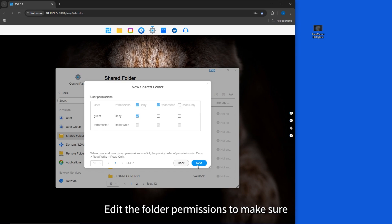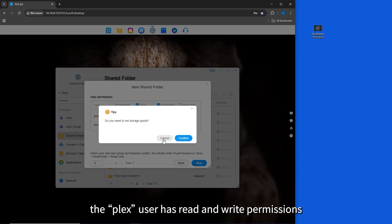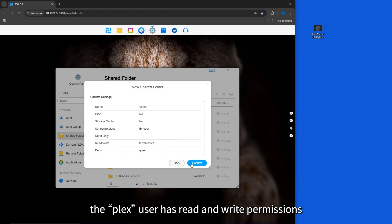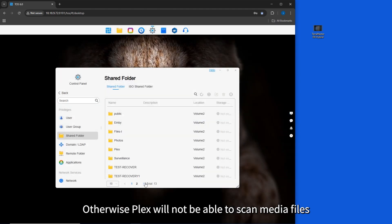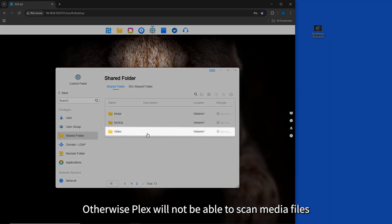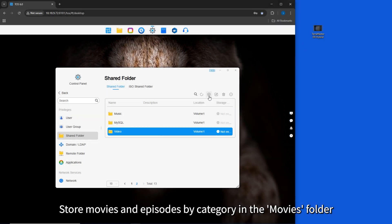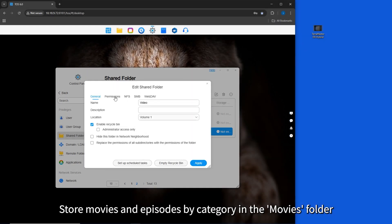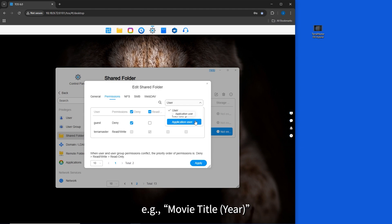Edit the folder permissions to make sure the Plex user has read and write permissions, otherwise Plex will not be able to scan media files. Store movies and episodes by category in the movies folder. Standard naming is recommended, for example: